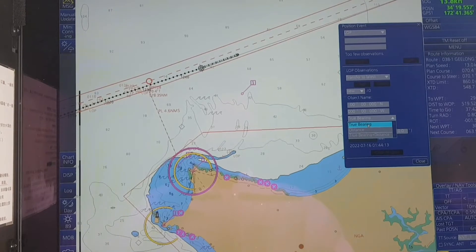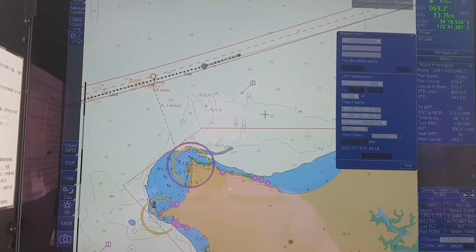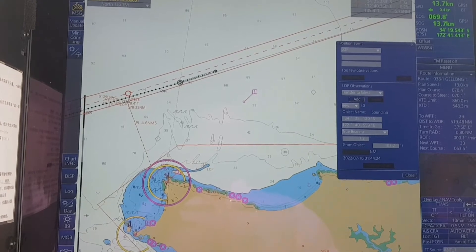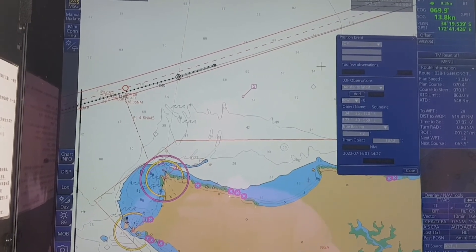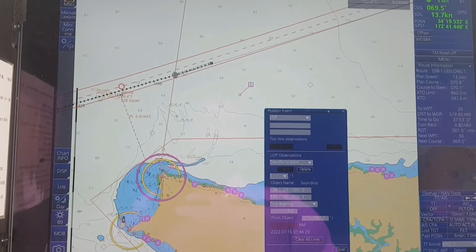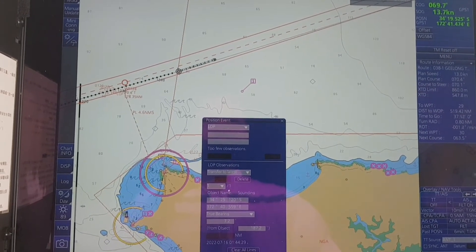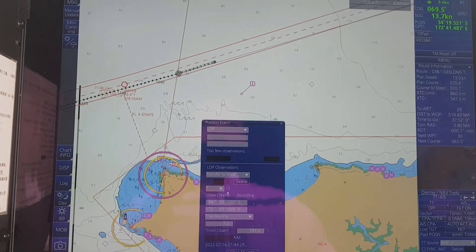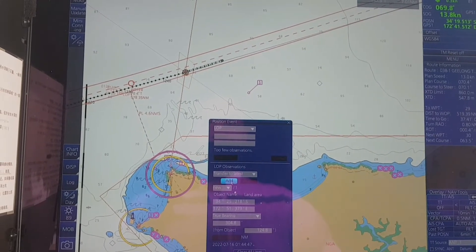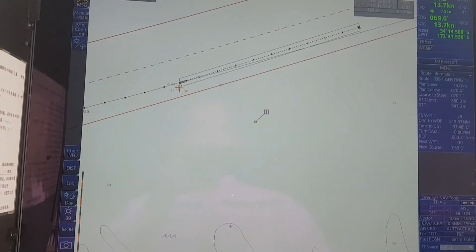Let me show you one by one. With the true bearing method, you click on the first object — you can see this light on the first object — then you click Add. Then you click on the second object, you can see it, and click Add. Then you click Record. As you can see, this one is the plotted position.